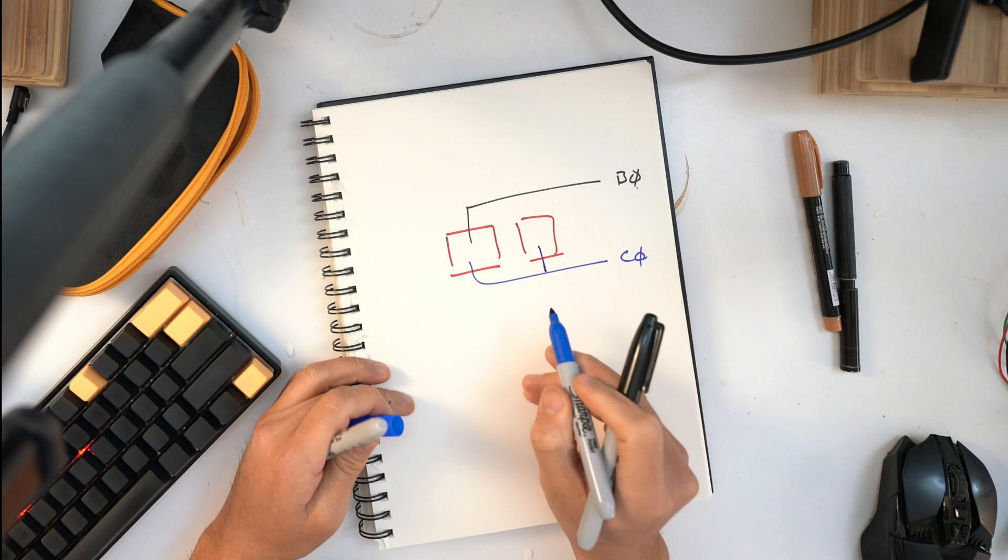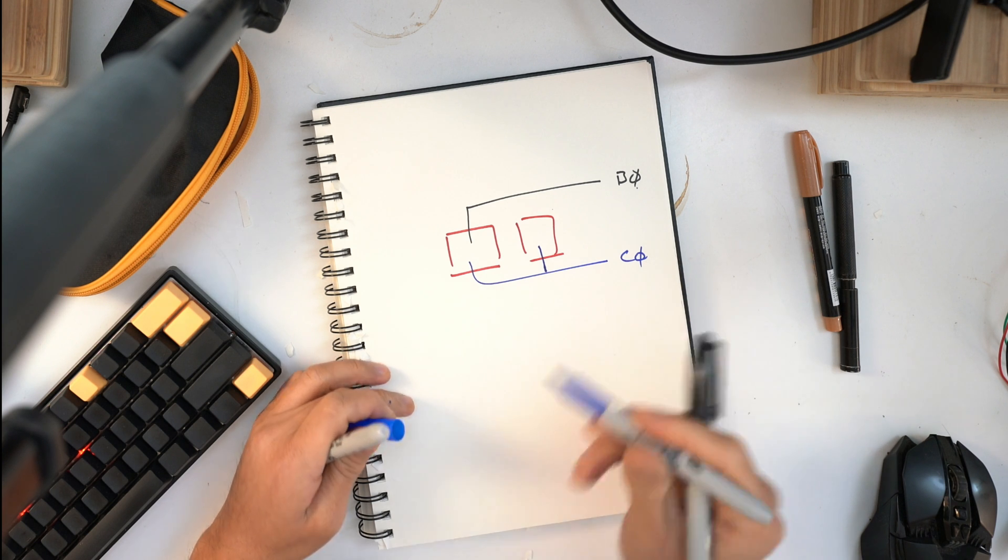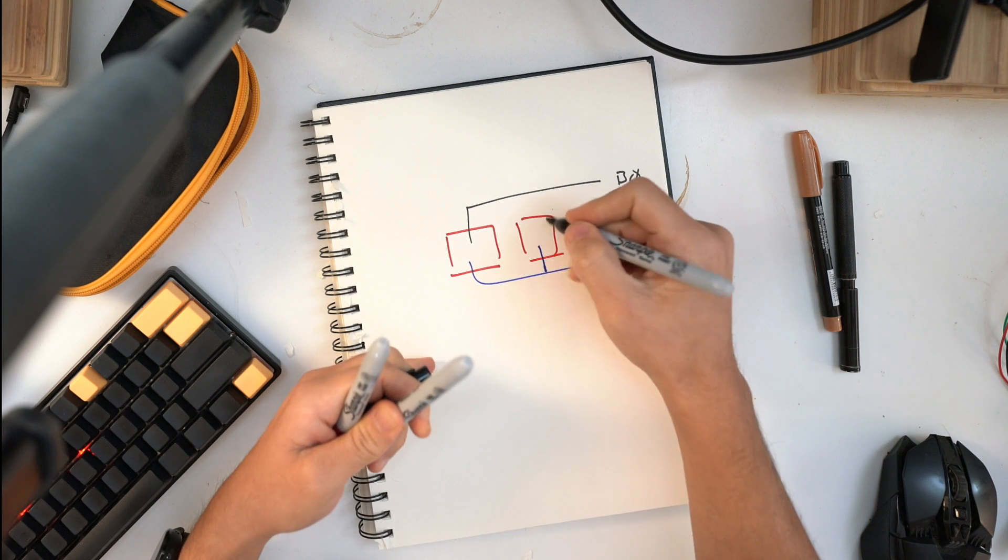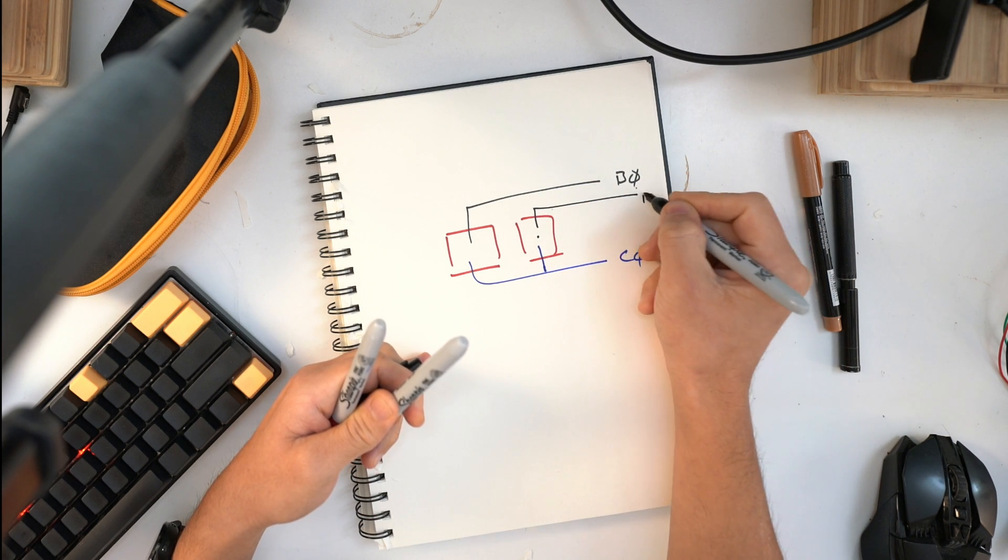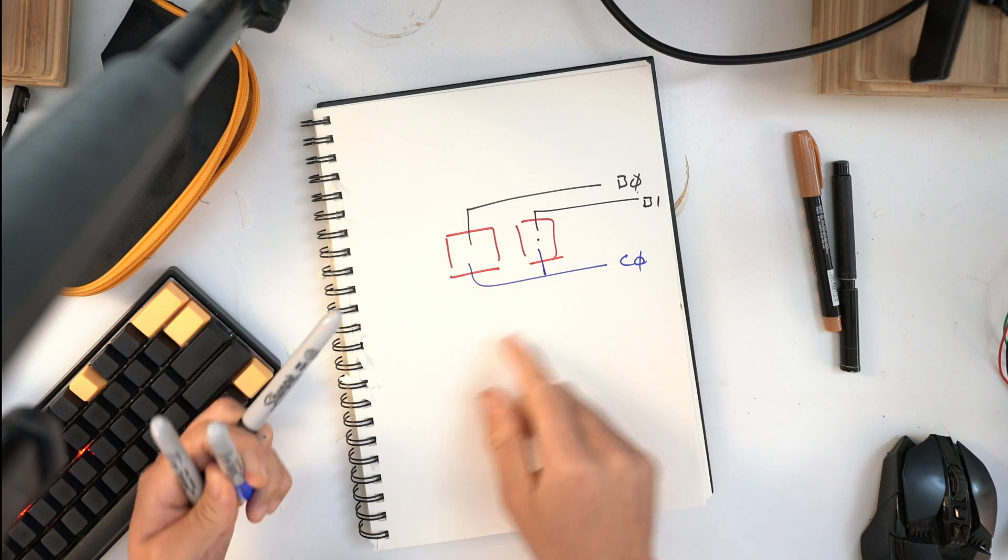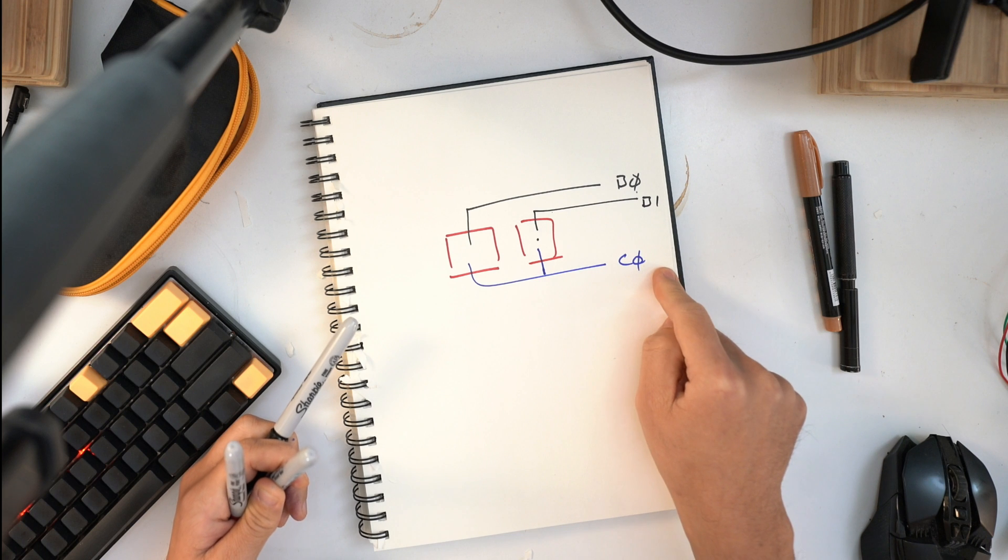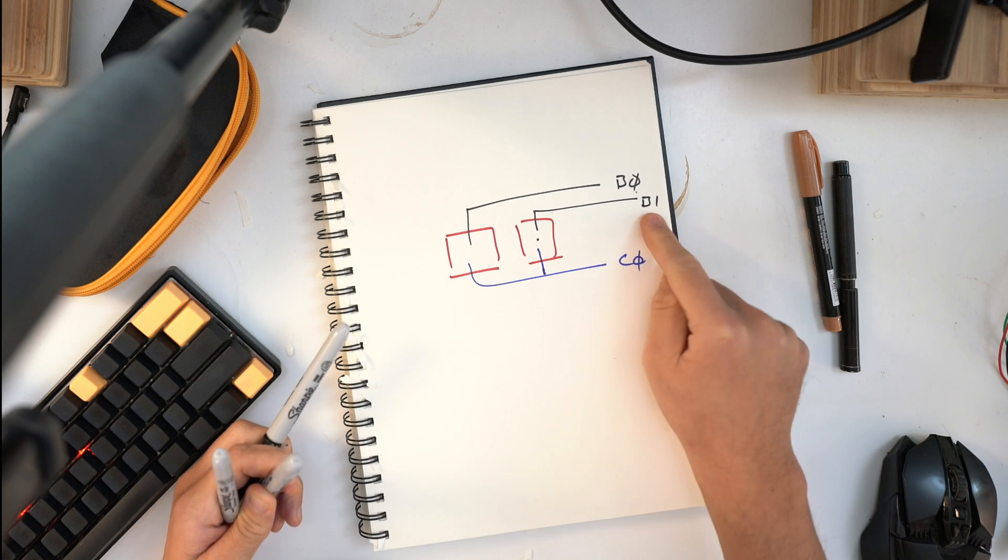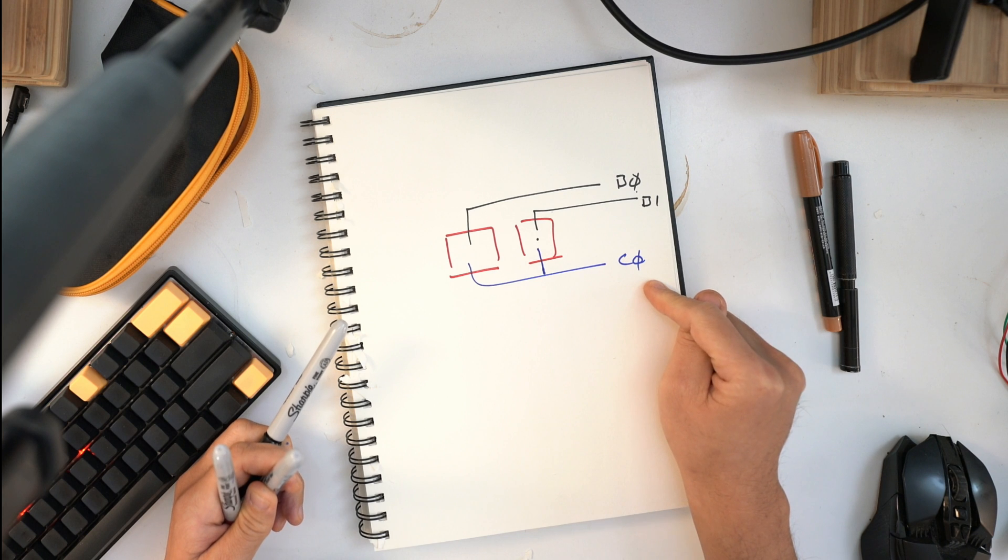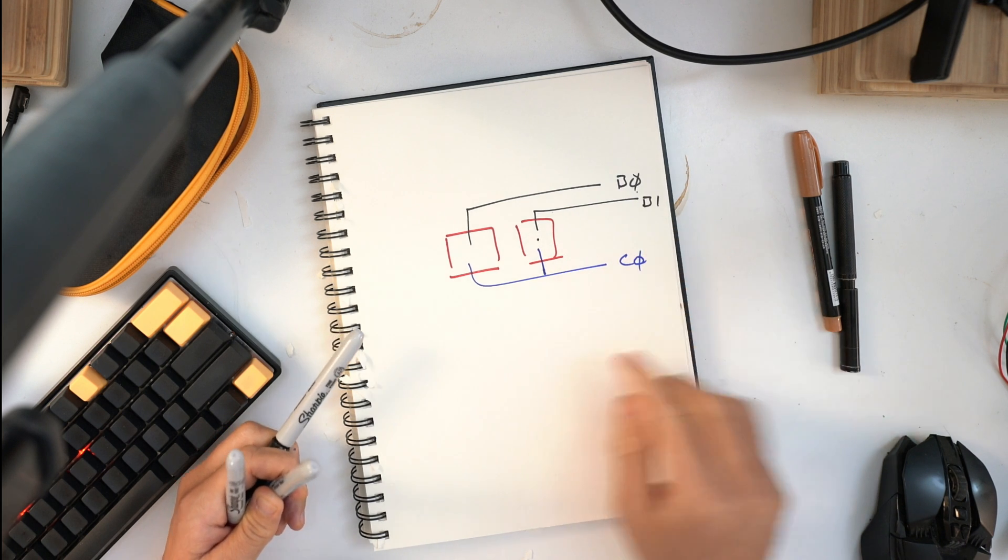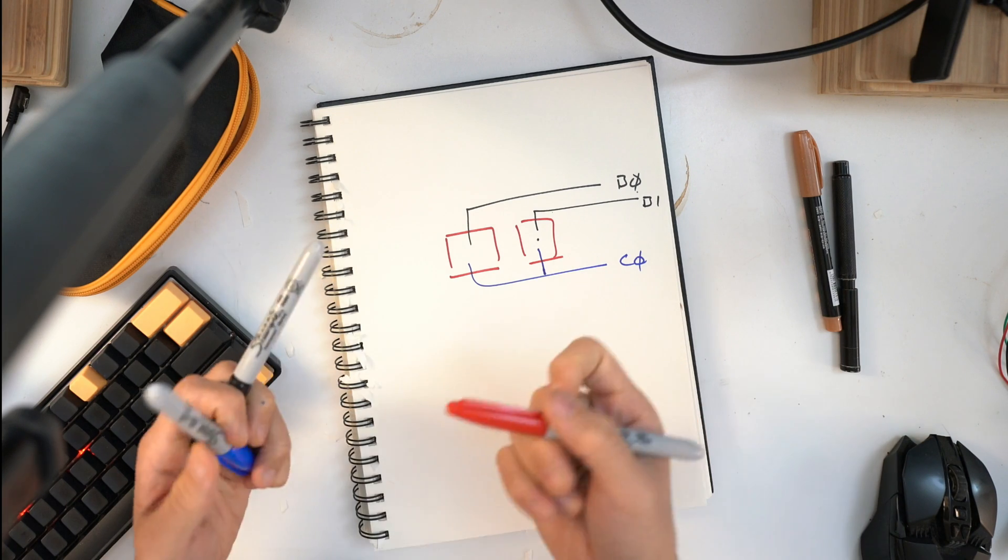What we do is we actually connect this second switch to the same driveline and we do need to actually use a secondary thing here, so that's B1. Again this switch is a combination of when you light up C0, if you press this you'll get a signal on B1. So light this up and read the output.